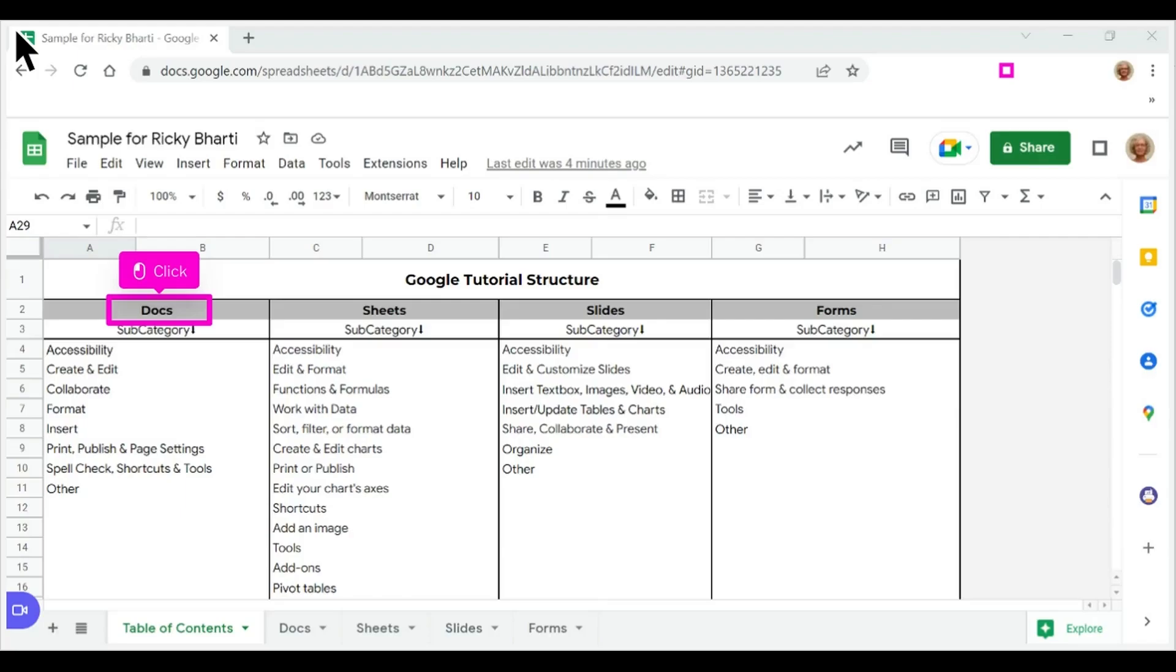The first step is to open Google Sheets. Click on the cell where you want to attach a link from another cell. In this example, click the cell that says Docs.